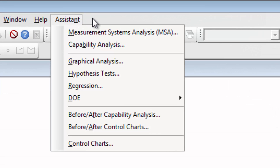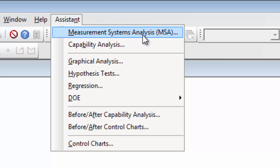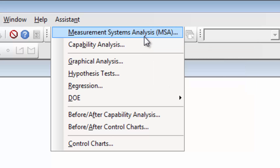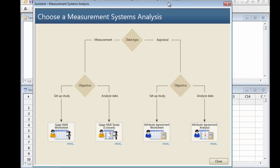The Assistant is an interactive menu that guides you through your analysis from start to finish. In this case, we are performing a Measurement Systems Analysis, or MSA. We want to see whether a group of individuals can judge something consistently and accurately.